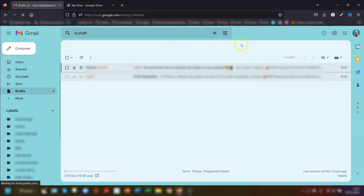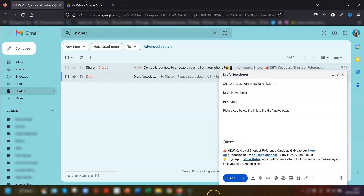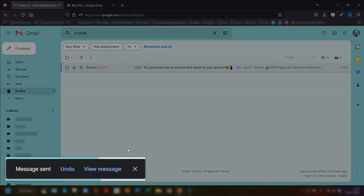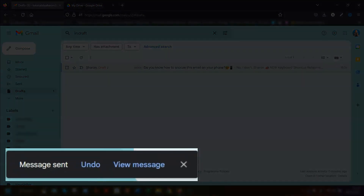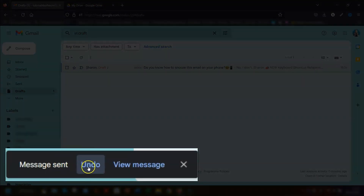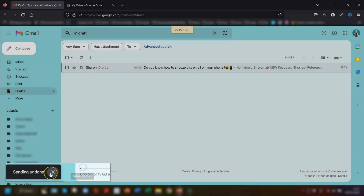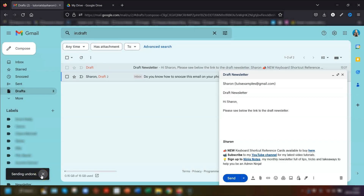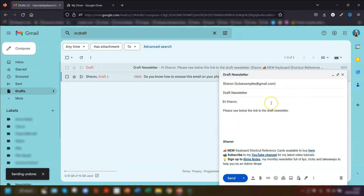The next time you send an email, you'll see a notification in the bottom left corner that says Undo. Click on it within the cancellation period you've set and it will cancel sending the email and reopen it as a draft.